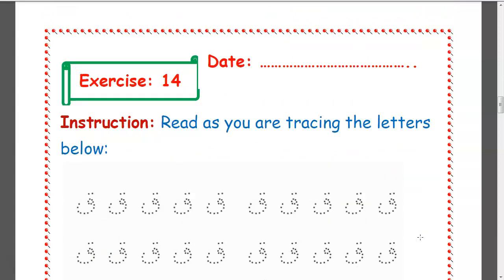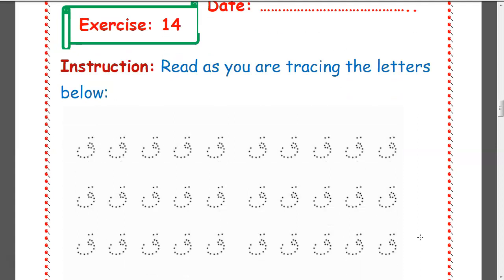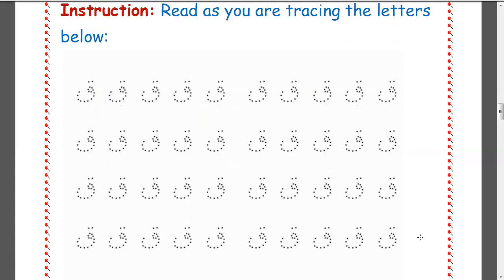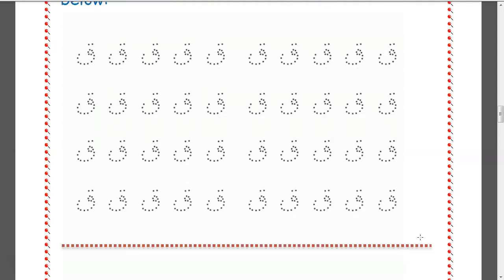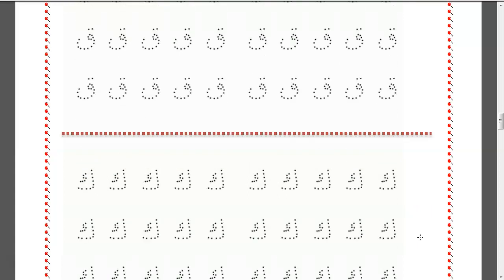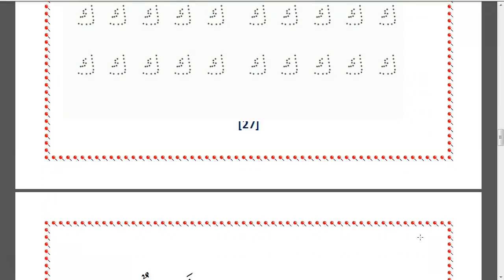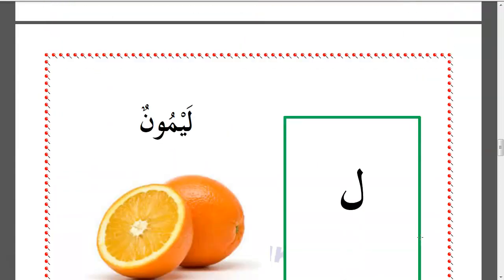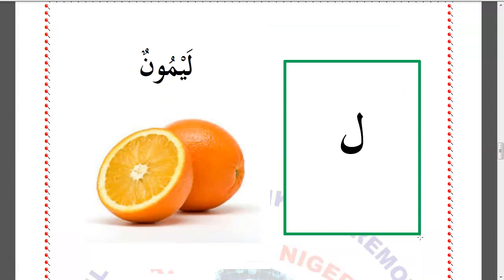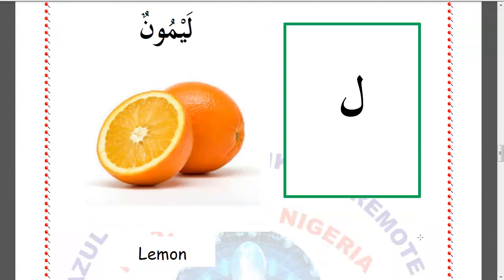So read as you are tracing the letters below, and copy these letters in your notebook so as to improve your Arabic writing. Kaafun. Qaabatun.